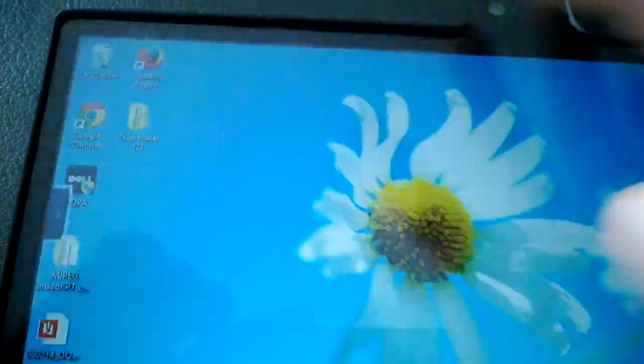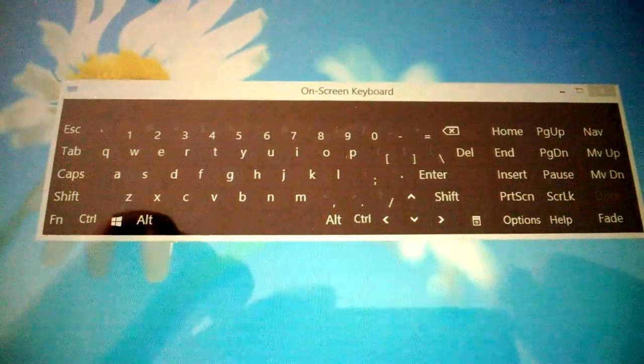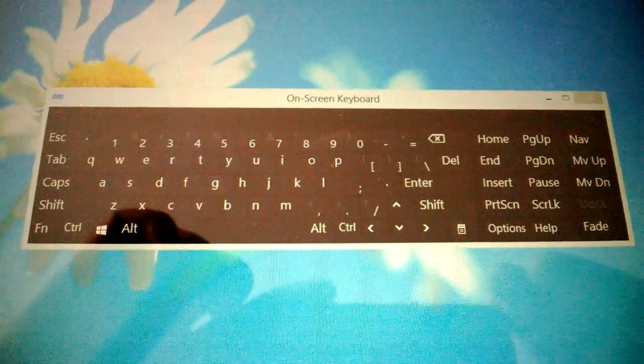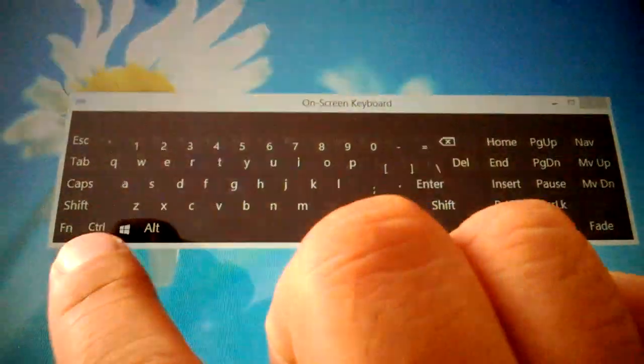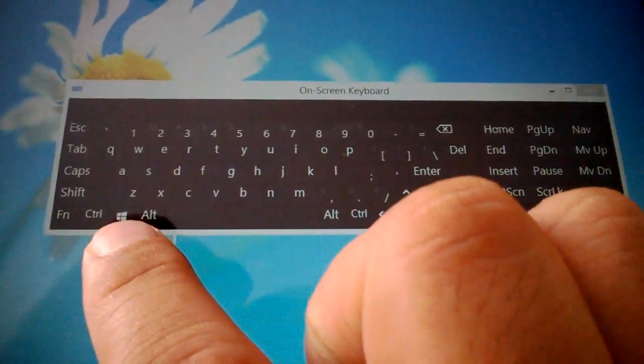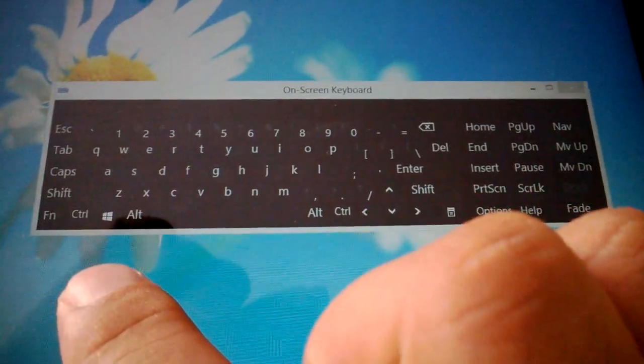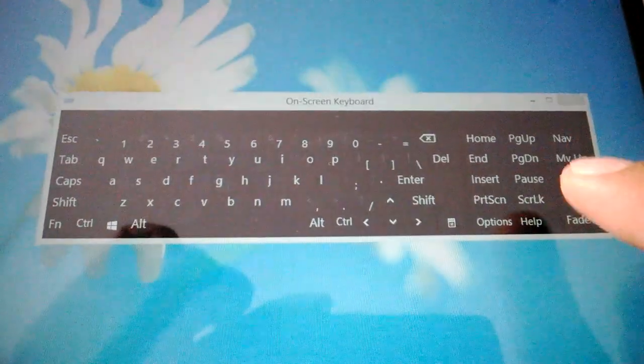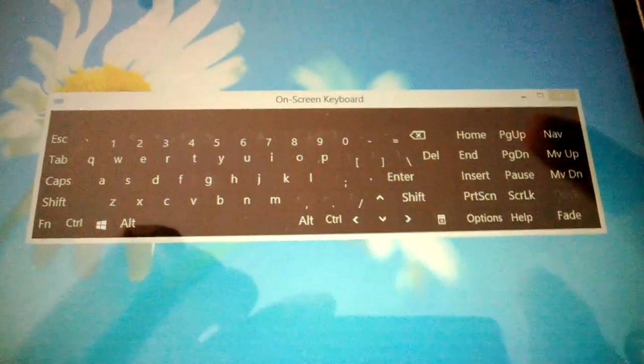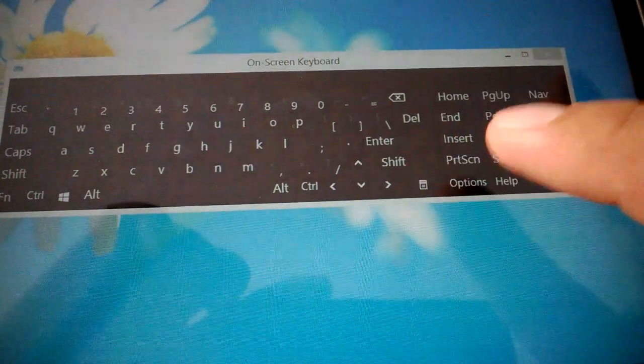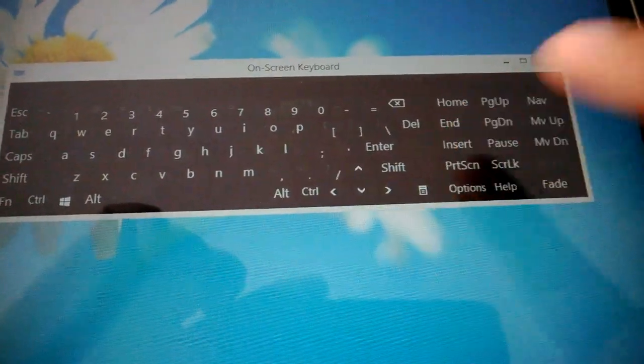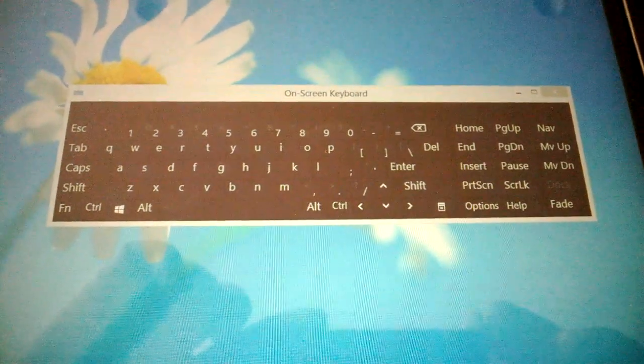Click on on-screen keyboard and then here you have your keyboard with all the special characters like function, alt, Microsoft start button, page up, page down. It's smaller, I don't know how to make it bigger right now, but I just wanted to show this.